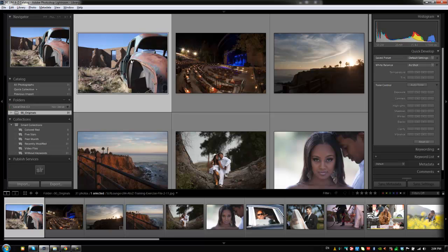Because when you're shooting JPEG, you're saving a lot less information. Things like white balance, your exposure, everything like that needs to be pretty much flawless with your JPEG files. Otherwise you're not going to have that much room to edit in post-production as you would with a RAW file. We'd also keep those same recommendations when you're shooting RAW, but just know that with RAW you have more leeway.